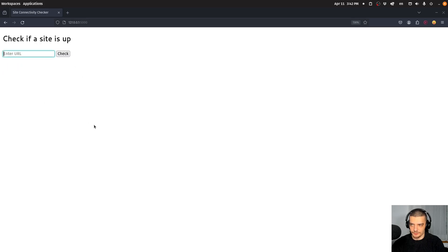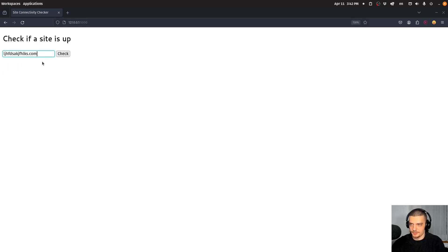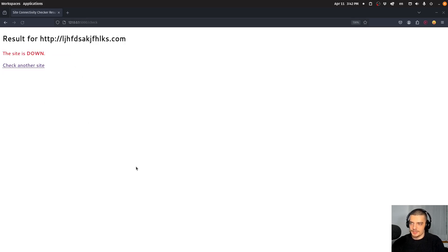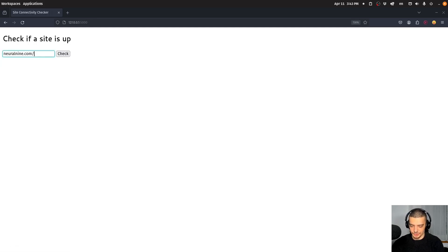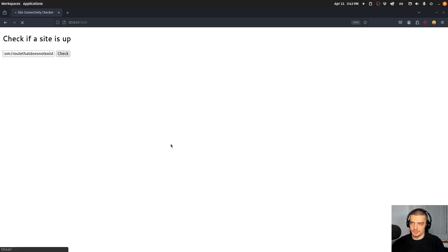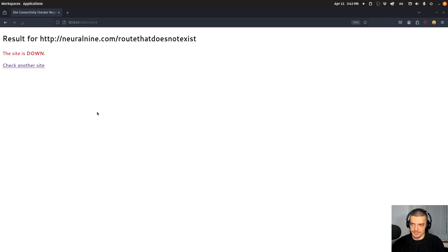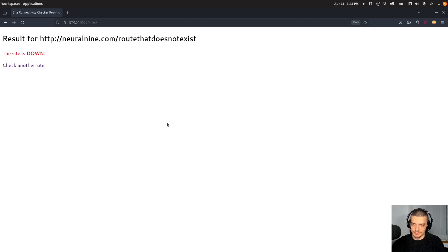I can check for another site, something that probably doesn't exist.com. Site is down. And I can also go ahead and say neural9.com slash route that does not exist. Check. And in this case, it's also going to tell me the site is down. So this is what we're going to build today.